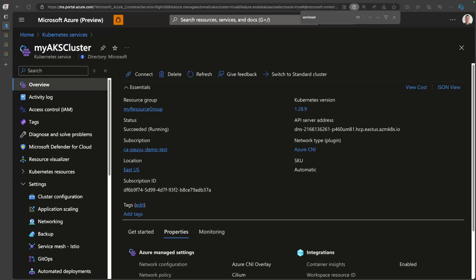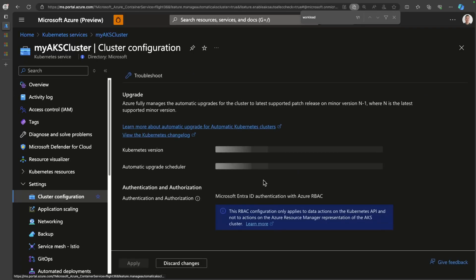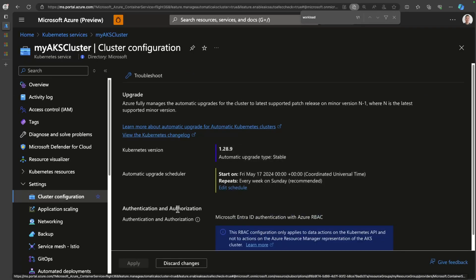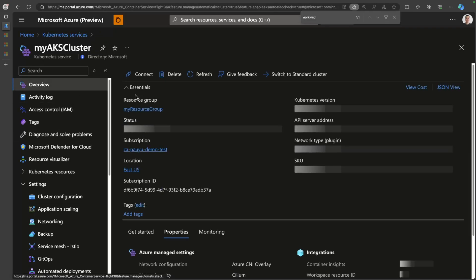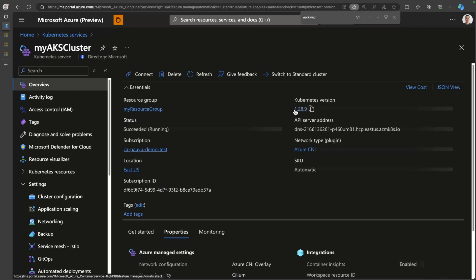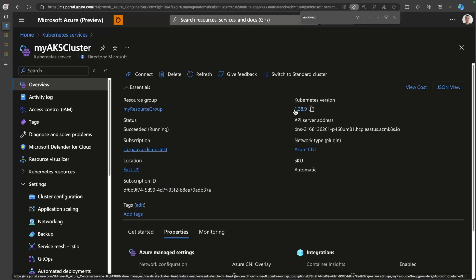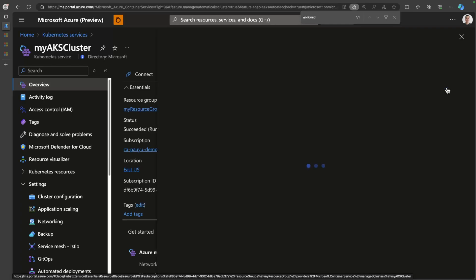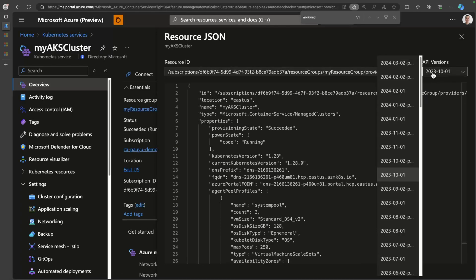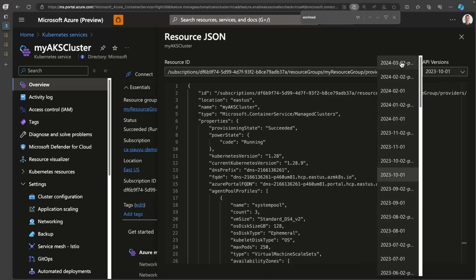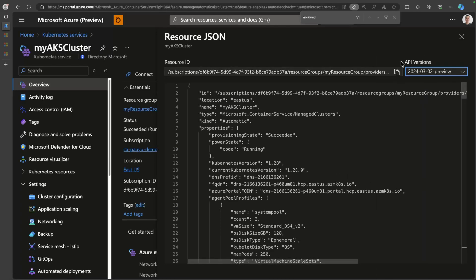Let's start with cluster security. The first thing you're going to notice if you head over to the cluster configuration is that authentication and authorization is set to Microsoft Entra authentication with Azure RBAC. You'll also notice, and here's what I like to do anytime I look at an Azure resource - sometimes the UI doesn't have all the features. What I like to do is head over to the resource, in this case the AKS Automatic cluster, and hit the JSON view button. I'll choose the latest and greatest API.